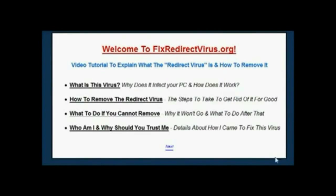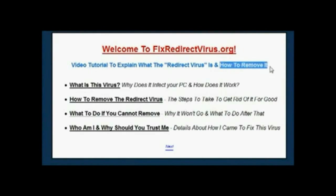Welcome to FixRedirectVirus.org. In this video I want to explain exactly what the redirect virus is and how you can remove it from your PC in the most effective and reliable way possible.